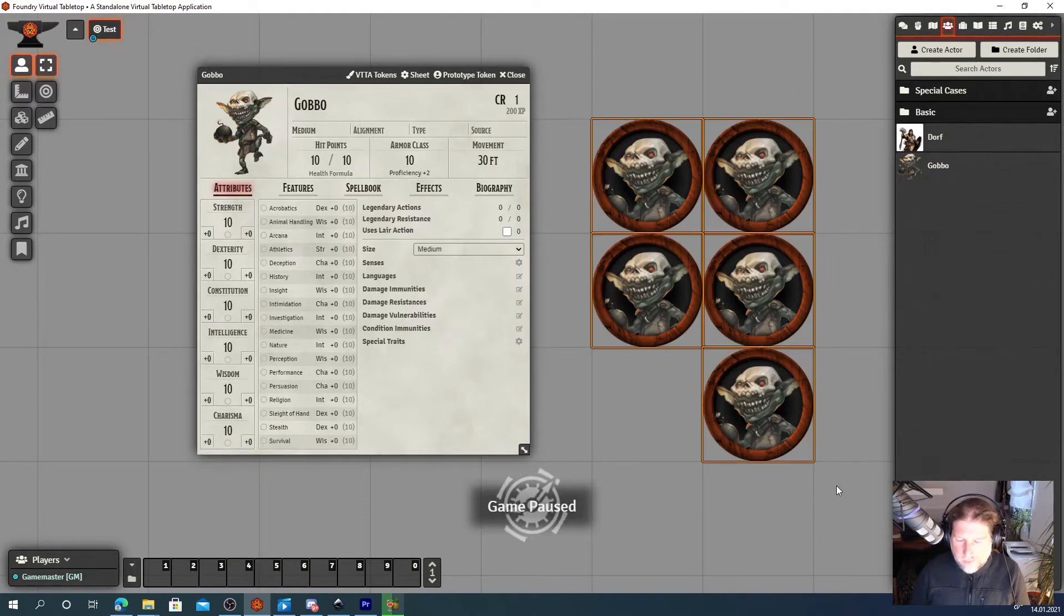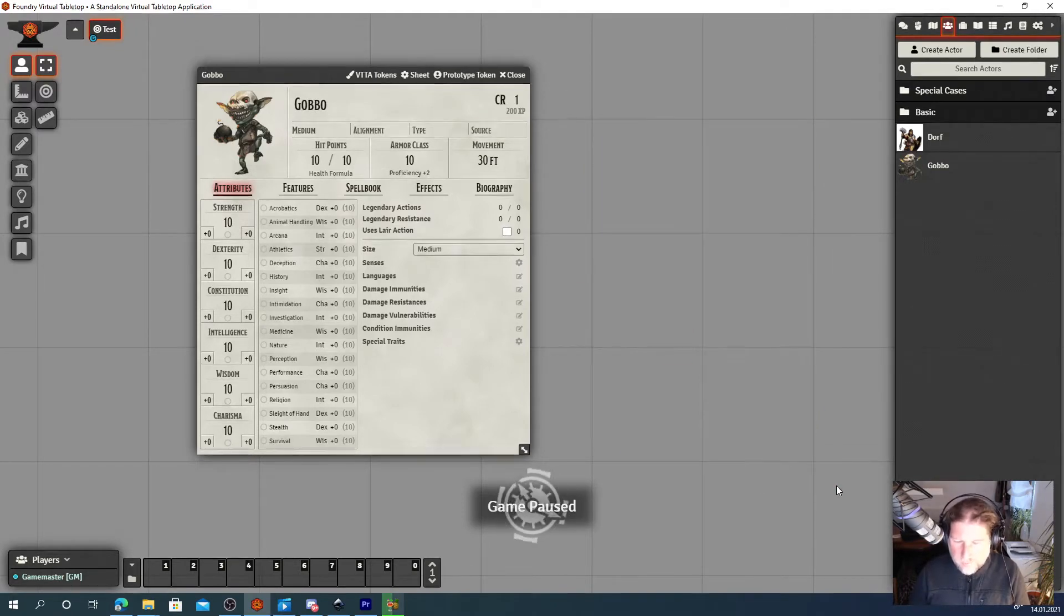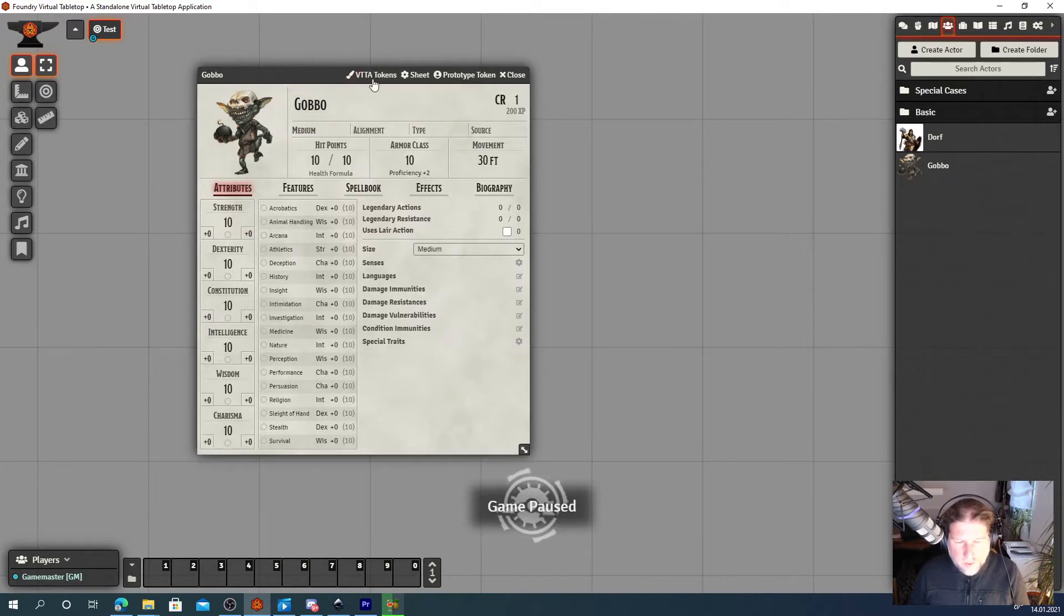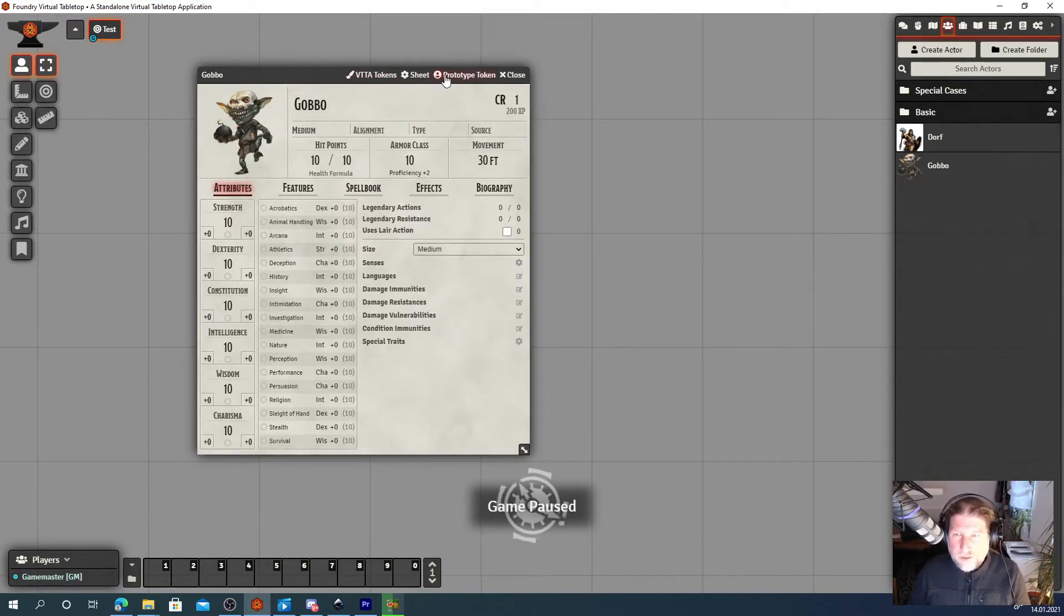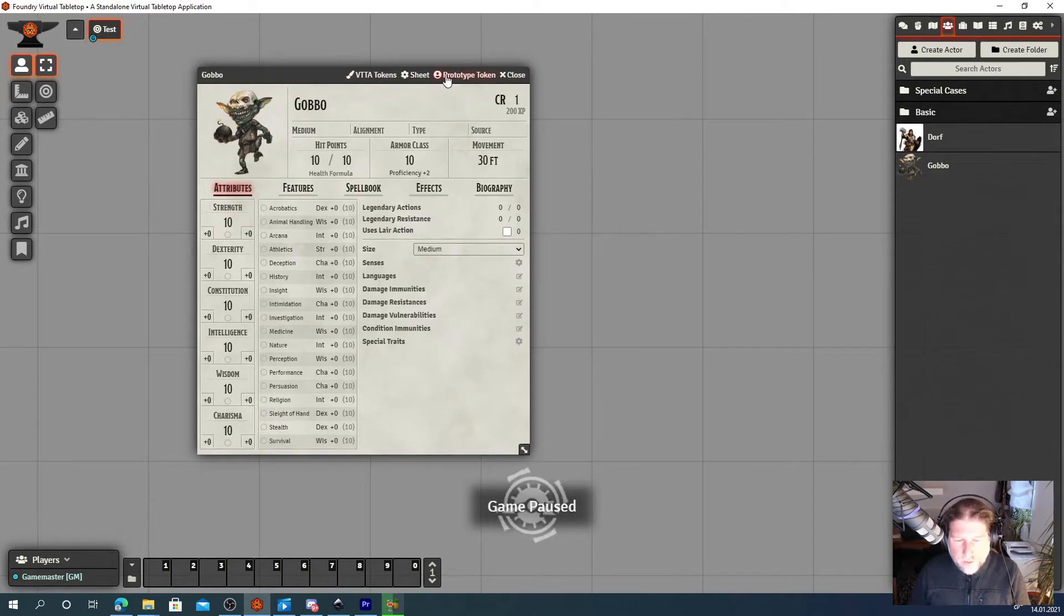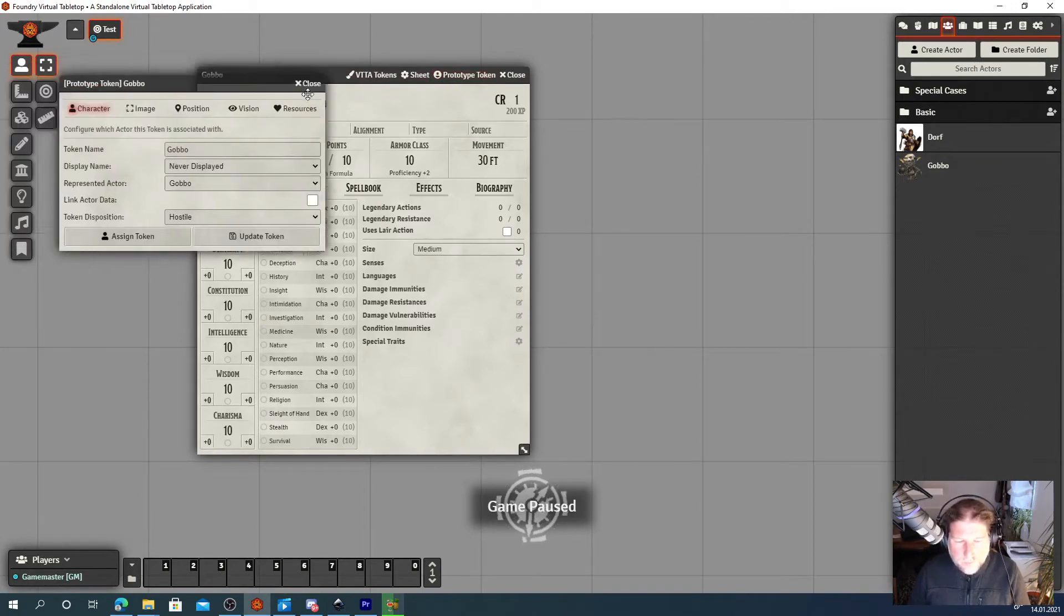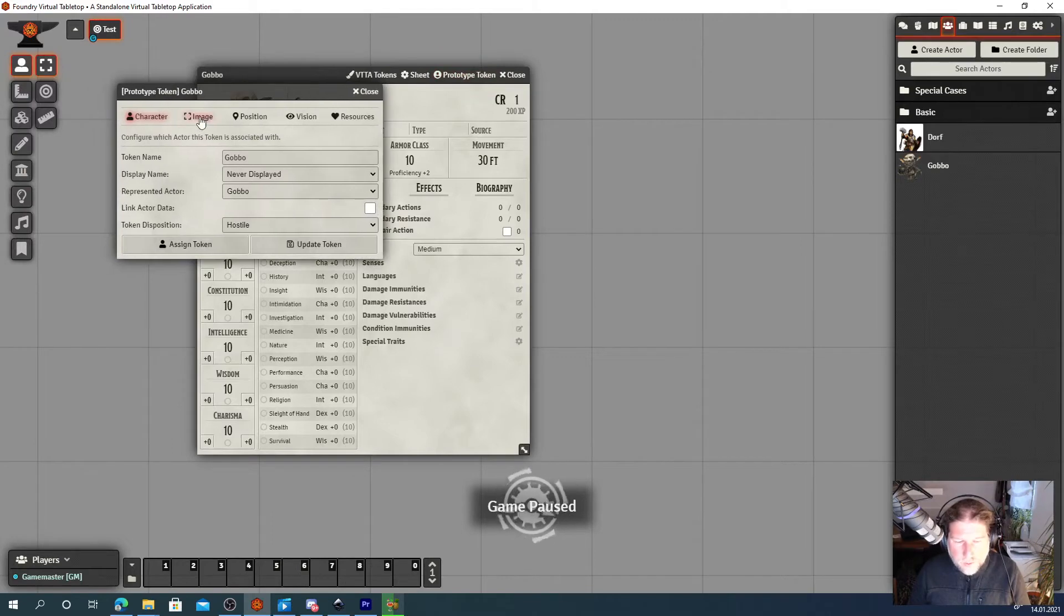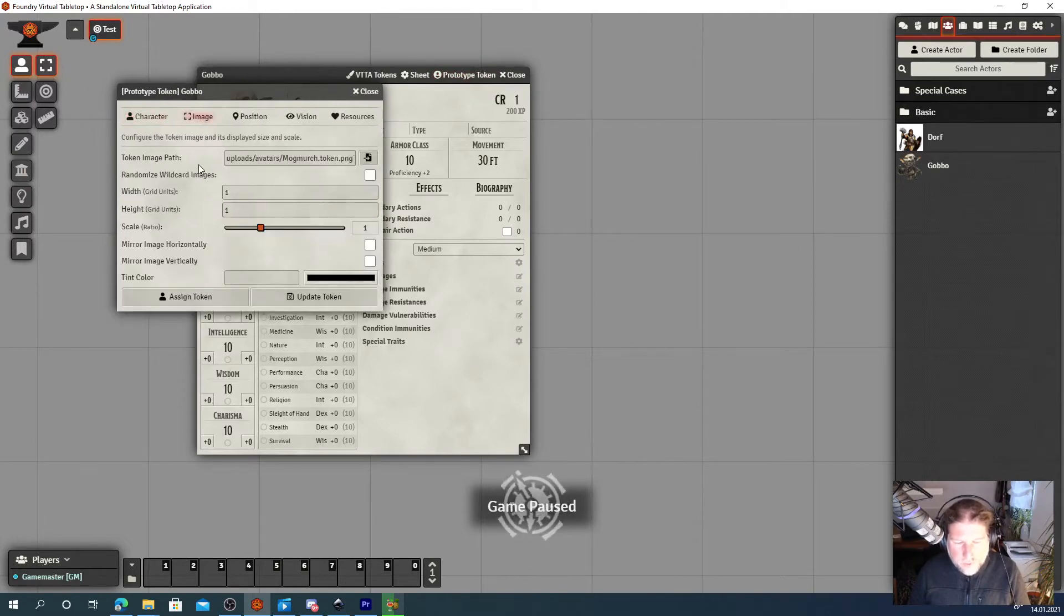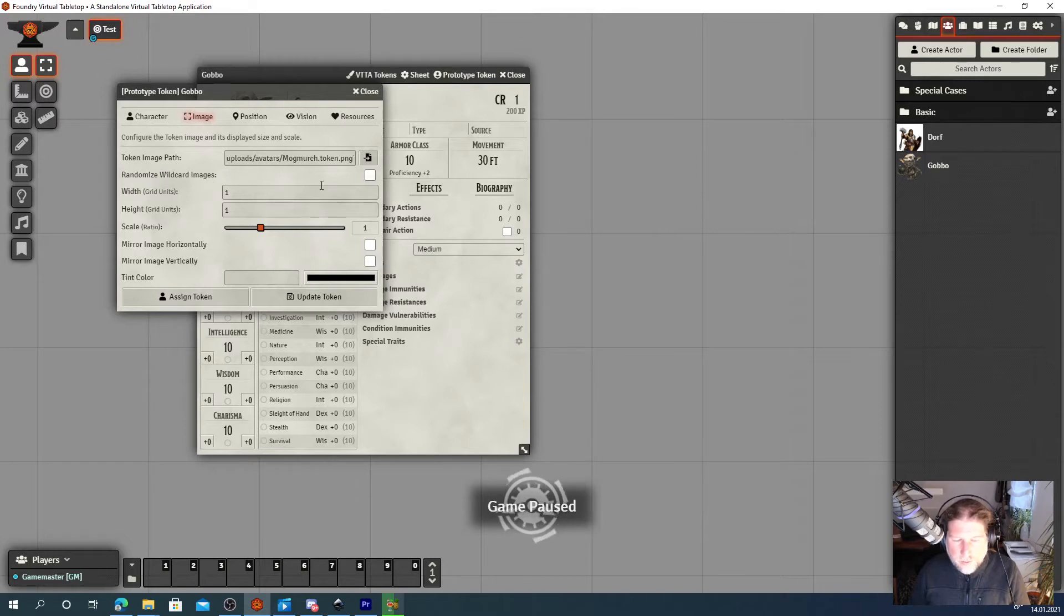Let's delete this bunch of twins and configure first to use wildcard tokens. For that, we open a character sheet and go to prototype token and then we go to image. You can see one option, randomize wildcard images. We need to check that box.